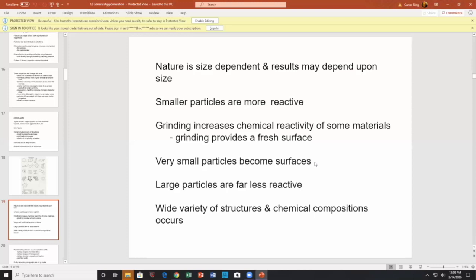Another example: dandruff stays on your shoulders due to electrostatic or Van der Waals forces — that's the social disease of dandruff. Very small particles are surfaces; they stay there for electrostatic reasons. However, if you take a big bowling ball and put it on your shoulder, it won't stay there because electrostatic forces are insufficient — it'll fall off. So for very small particles, the important forces are the surface forces. Physics changes with size, and physics changes with the nature of the surface as well.